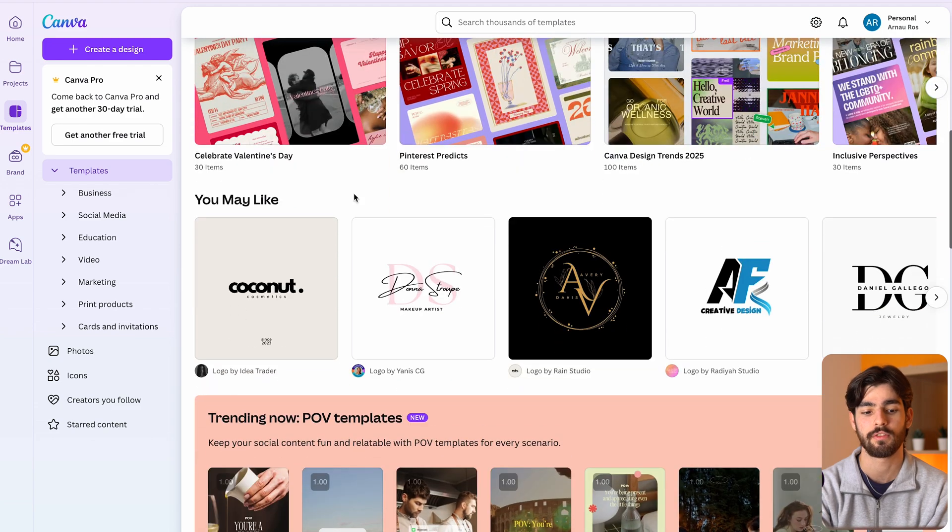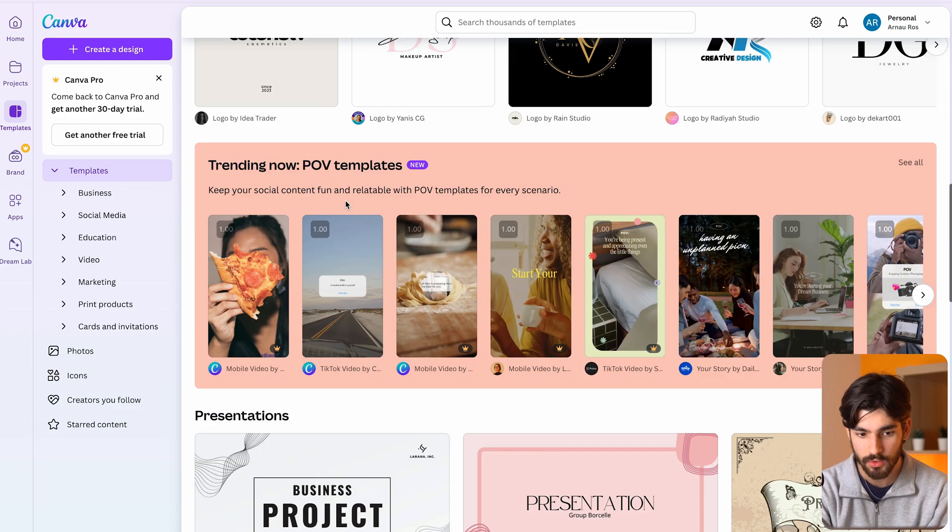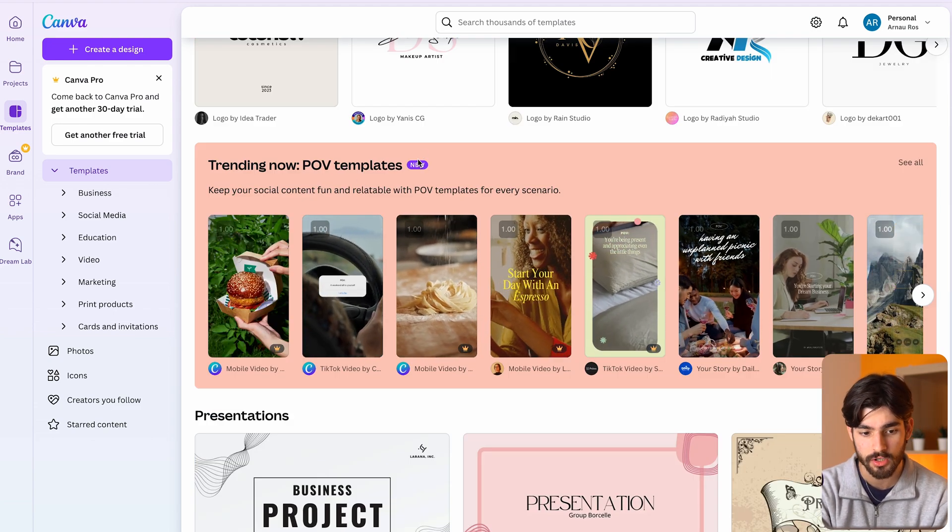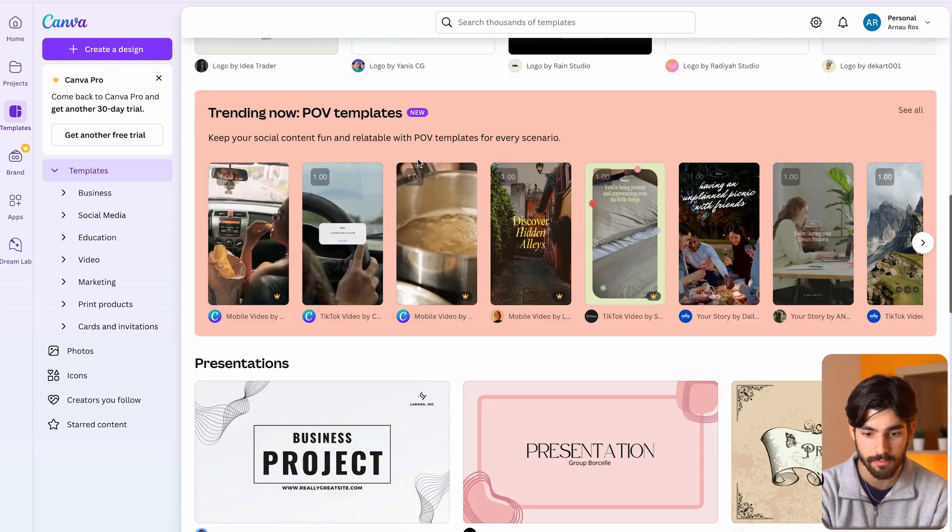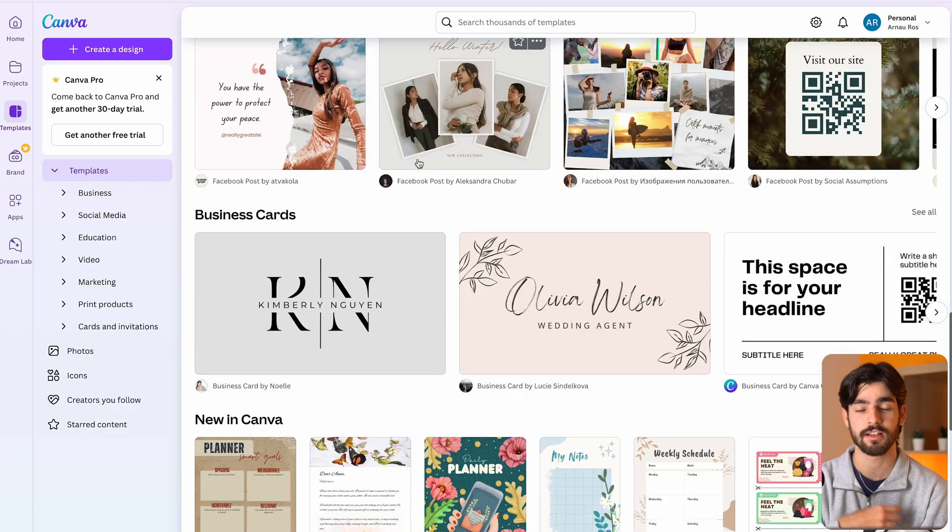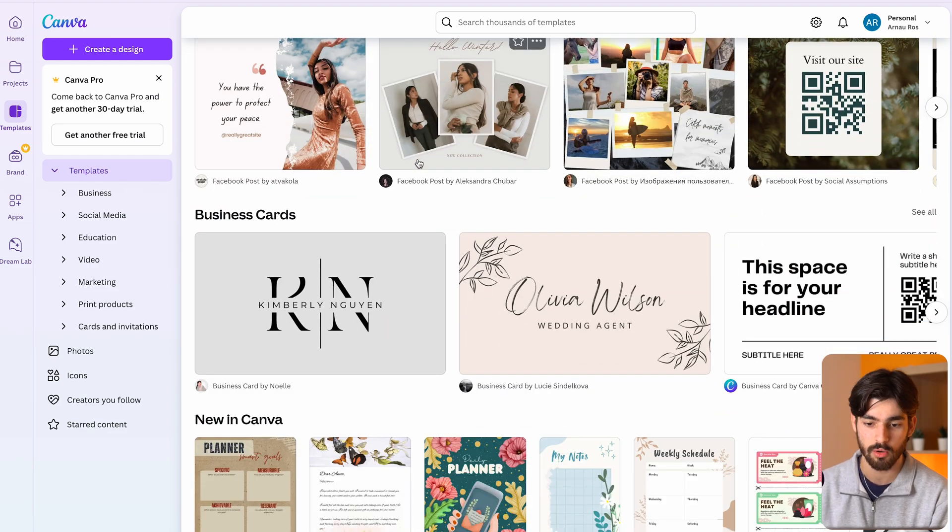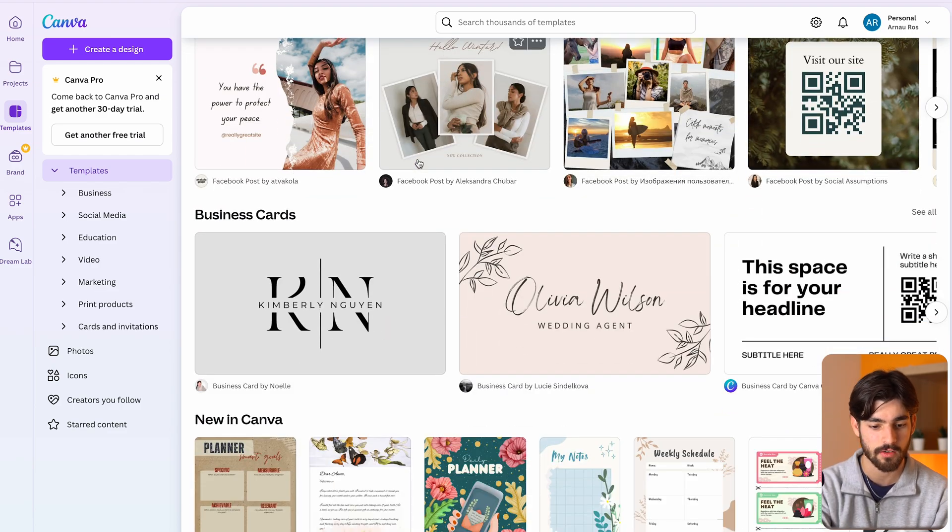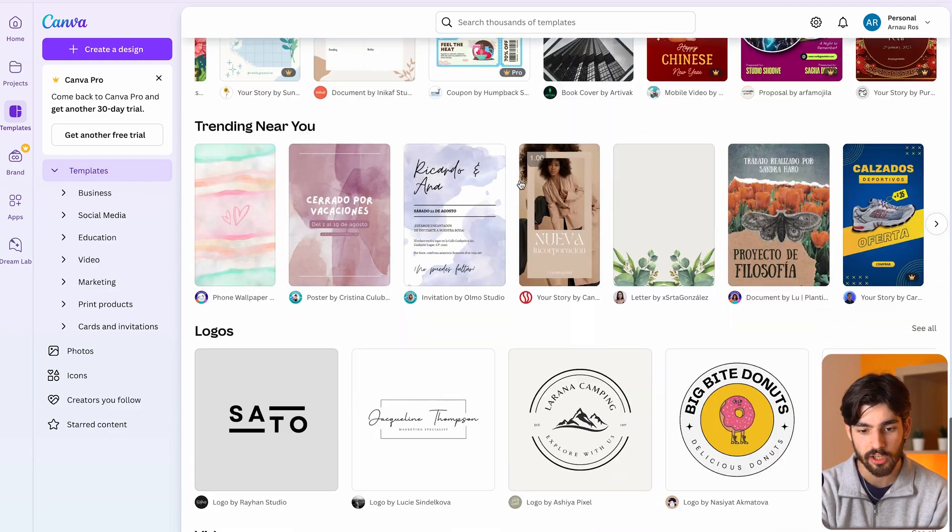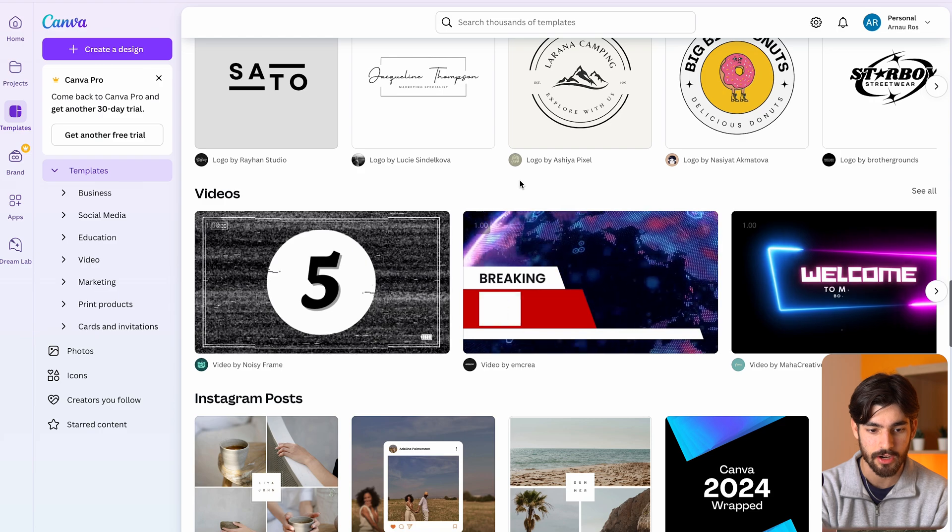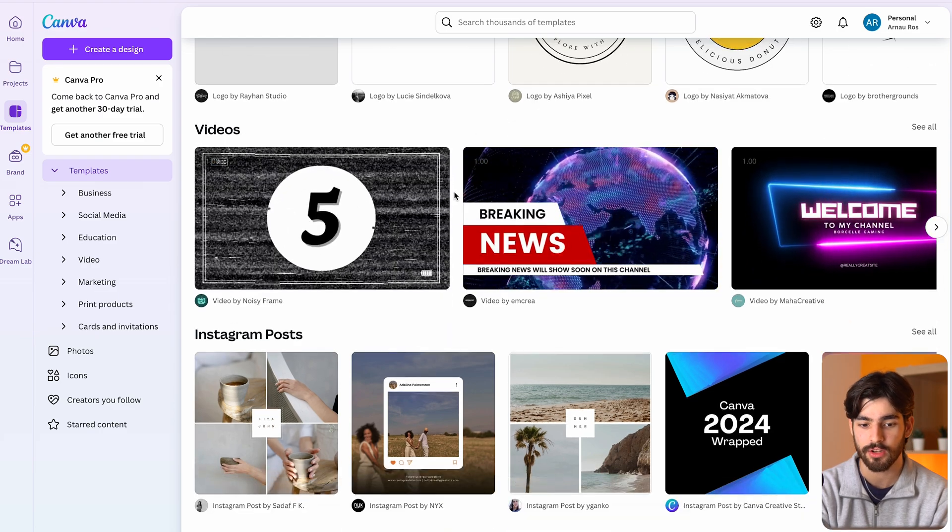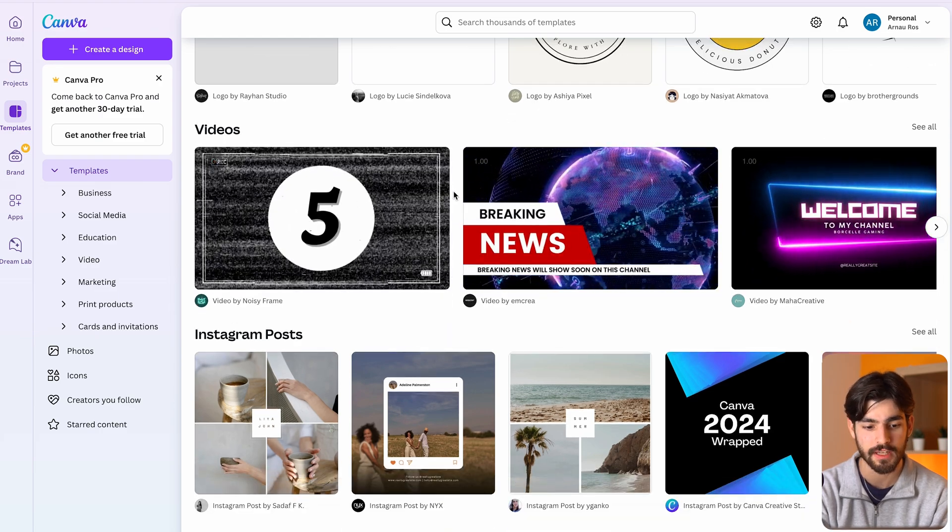Rather than going in and just going full ham into all the different ones. They also are doing social media templates which is really interesting as I try to grow YouTube and Twitter and Instagram a little bit more.